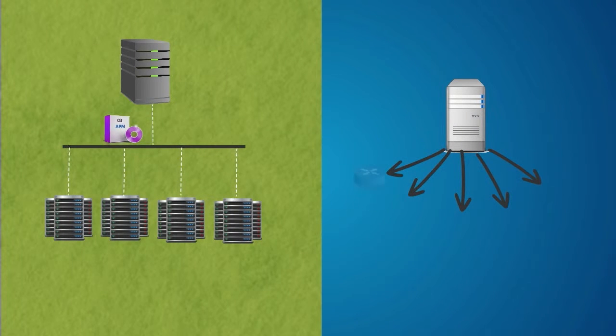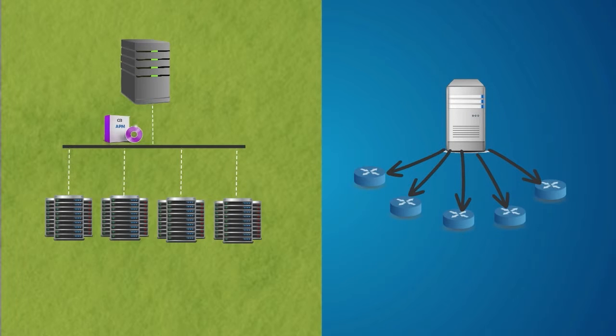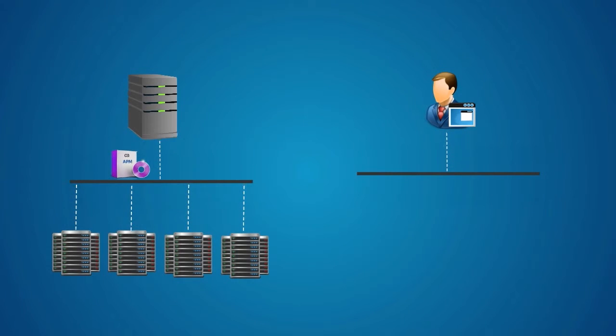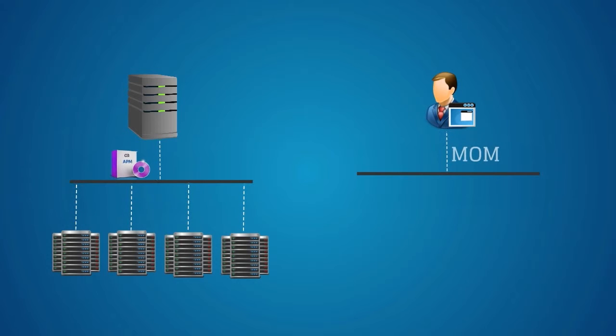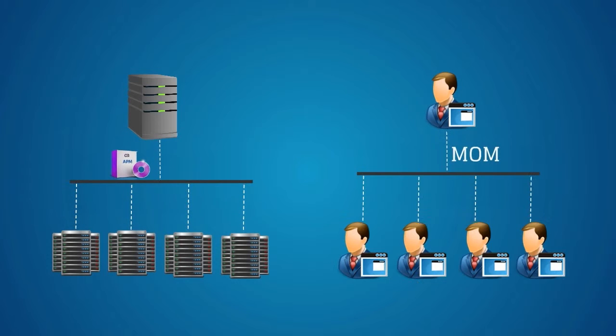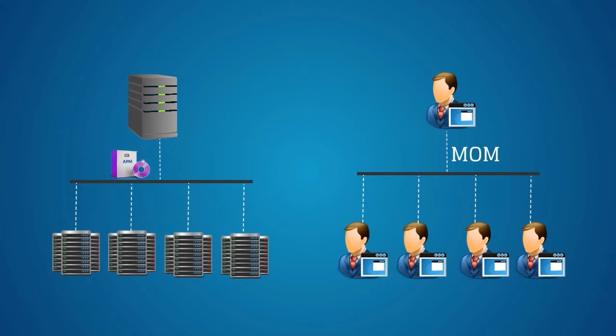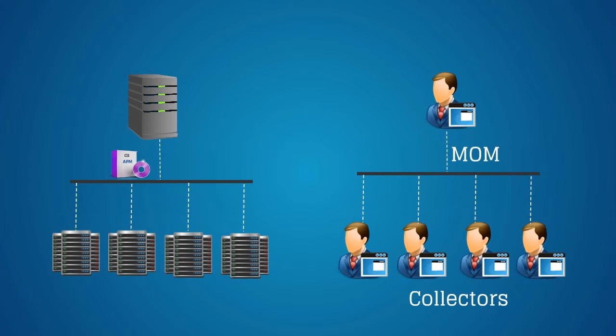CA APM Clustered Environment Support Agent Load Balancing. In a clustered environment, an Enterprise Manager serves as a Manager of Managers, or MOM, managing the other Enterprise Managers in the cluster. The managed Enterprise Managers are called Collectors.